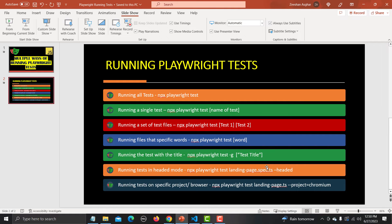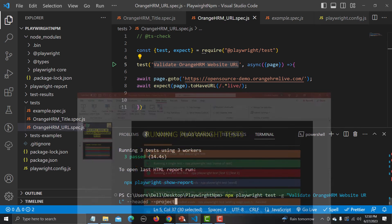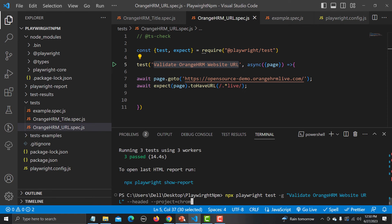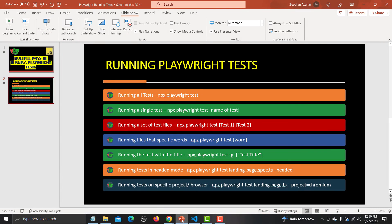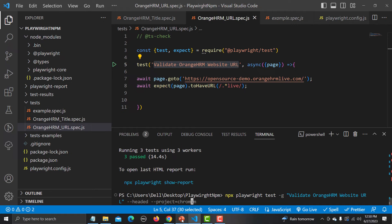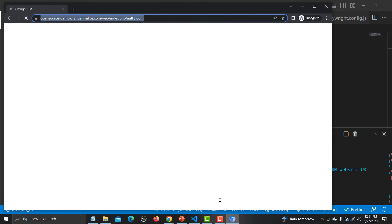To run on a specific browser, use '--project=chromium' (or firefox or webkit). Here I add '--headed' and '--project=chromium' to the command. This executes the test with the specified title in headed mode on Chromium only. It opens the website and runs the test on just that single browser.